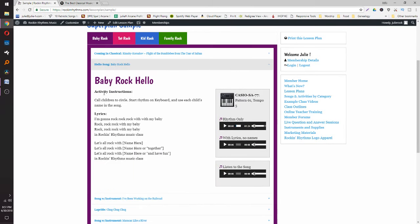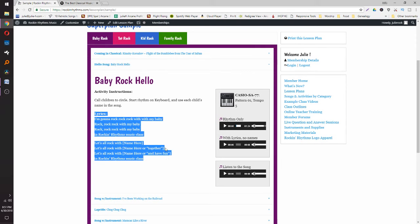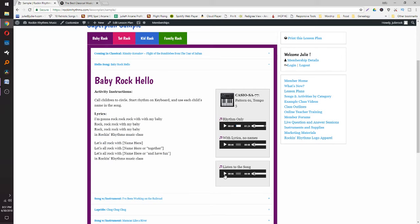After that, normally I start class with a hello song. You've got the activity instructions, and any of the songs we sing in our classes or the curriculum come with lyrics. You've also got an example to listen to the song, so you can just hit play: 'I'm gonna rock rock rock with my baby, rock rock rock with my baby, rock rock rock with my baby and rock and rhythms music class.'